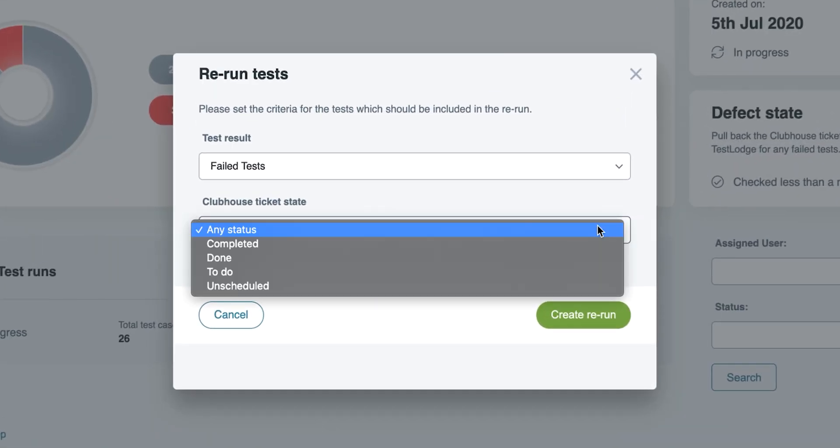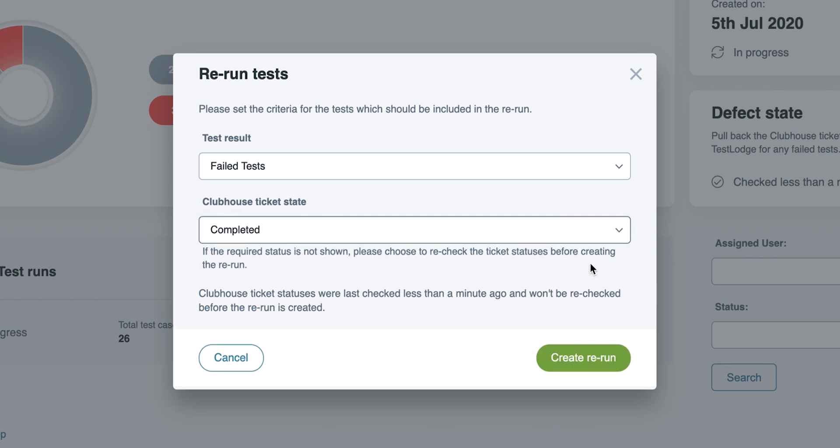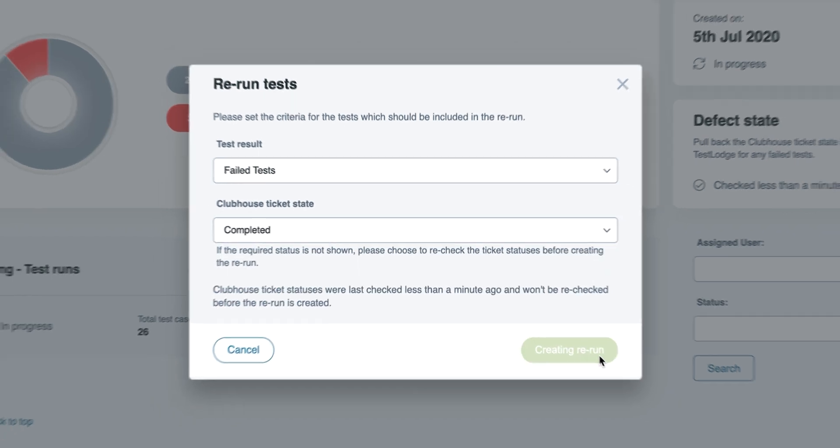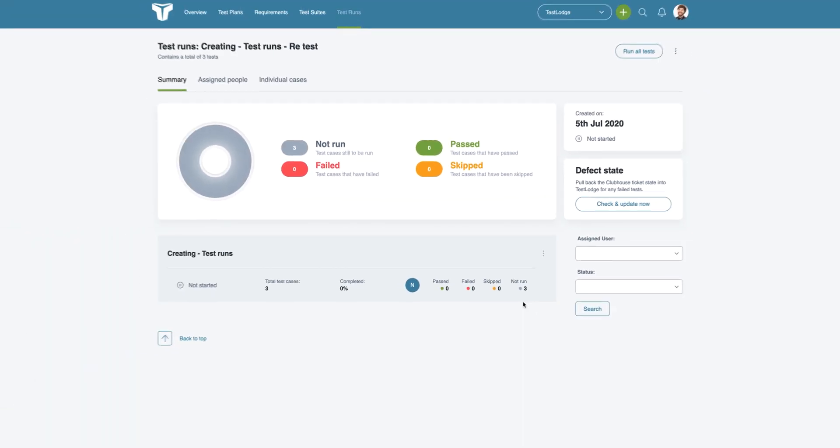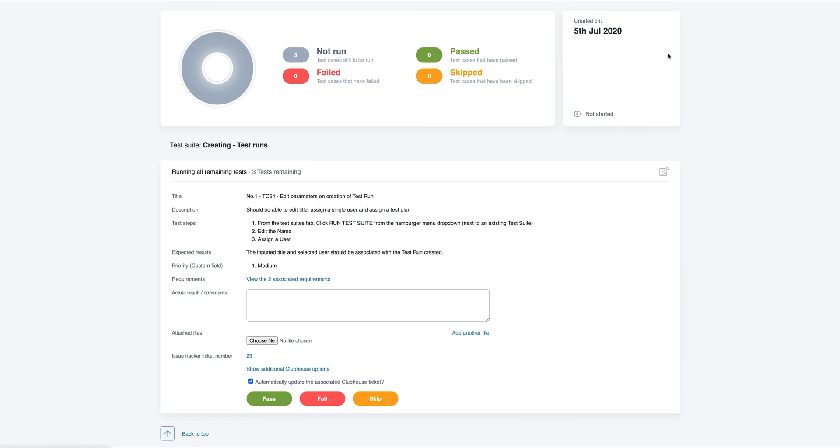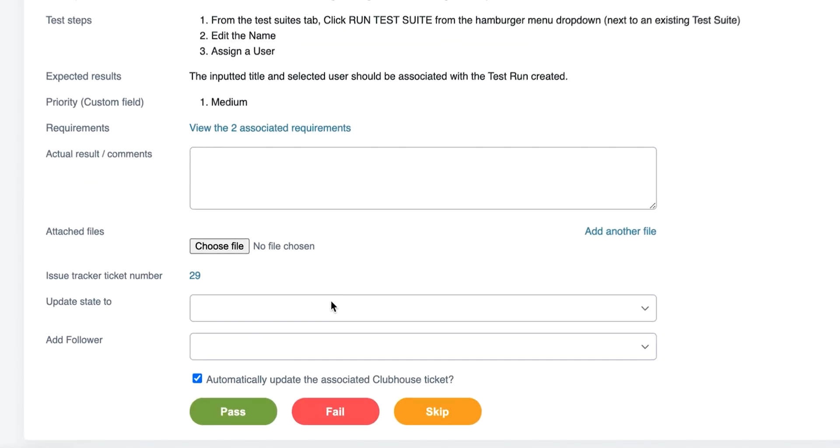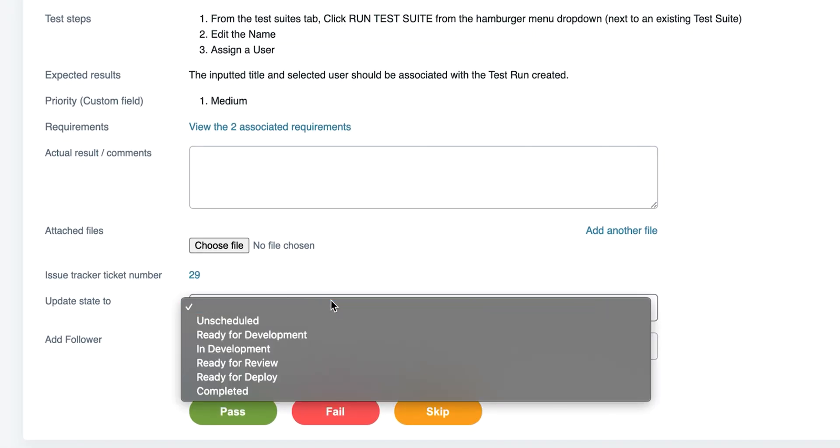This means we could create a rerun with all tests that have failed, which have completed stories in Clubhouse. When executing the rerun, if a Clubhouse story has already been created for the test, TestLodge will update this instead of creating a new one.